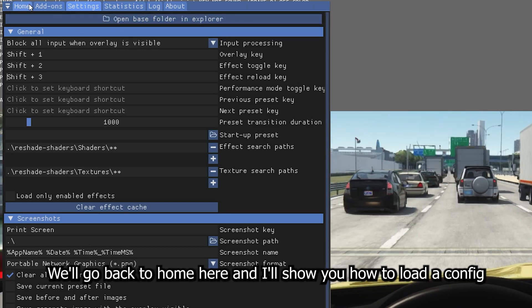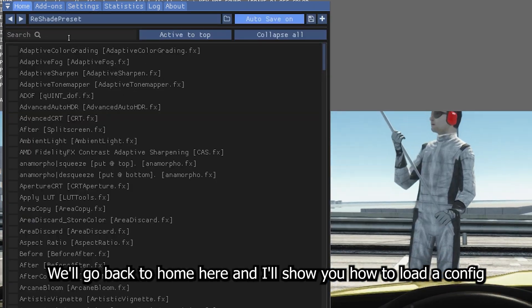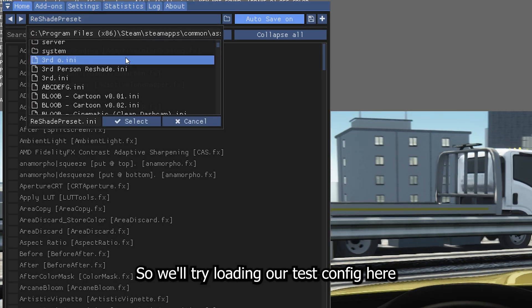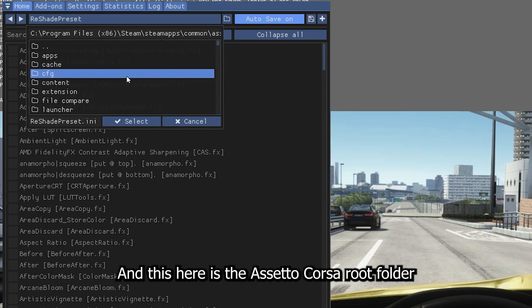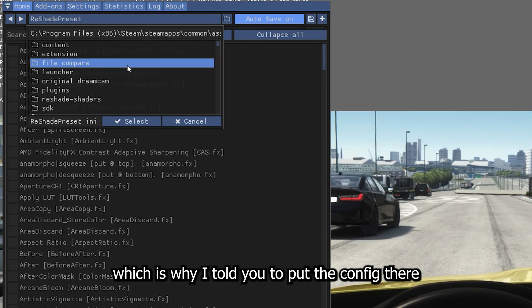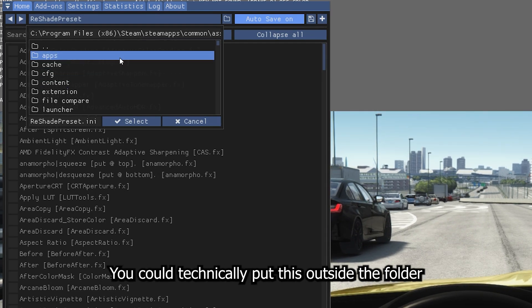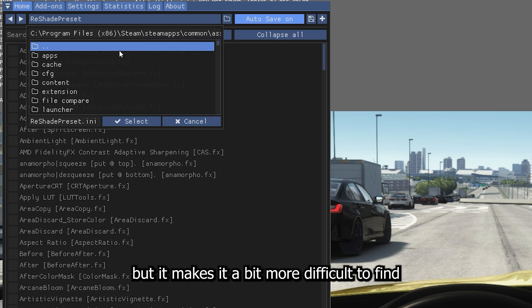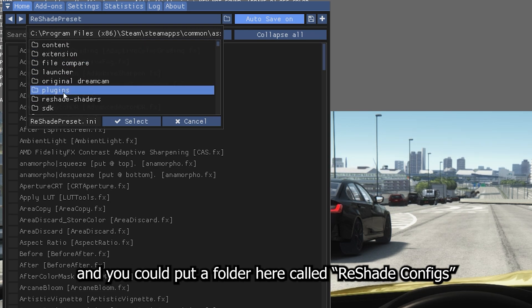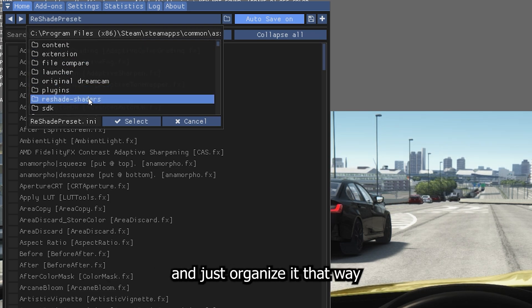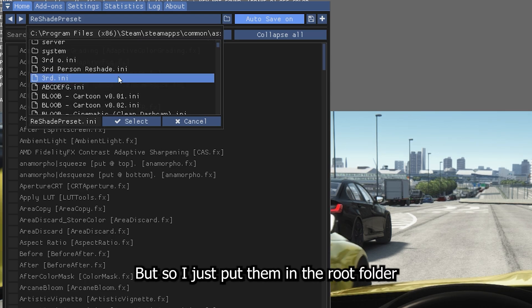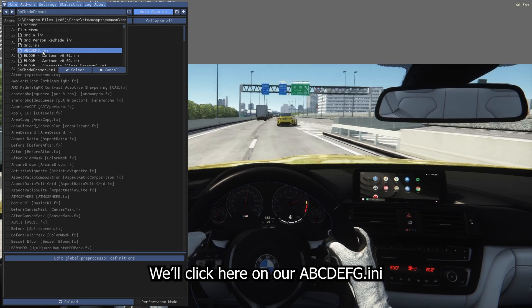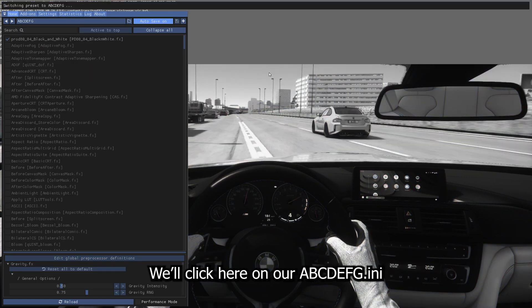We'll go back to Home here and I'll show you how to load a config. So we'll try loading our test config here. And this here is the Assetto Corsa root folder, which is why I told you to put the config there. You could technically put this outside the folder, but it makes it a bit more difficult to find. And you could put a folder here called ReShade Configs and just organize it that way. But I just put them in the root folder.